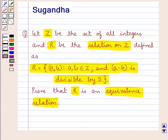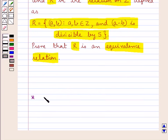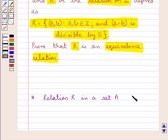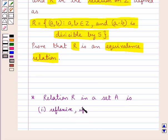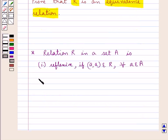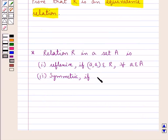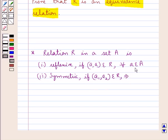We have given a relation R defined as this, and we have to prove that R is an equivalence relation. First, a relation R in a set A is reflexive if (A, A) belongs to R for every A belonging to the set A. It is symmetric if (A1, A2) belongs to R implies that (A2, A1) also belongs to R, for all A1, A2 belonging to the set A.